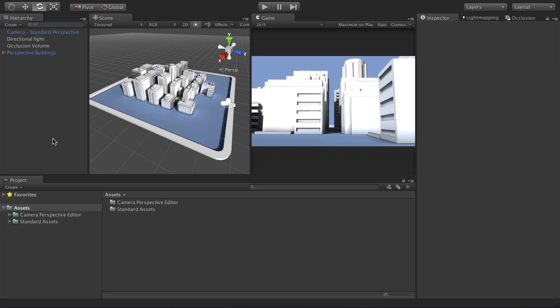Hi everyone, I'm Richard and I'll be walking you through this demonstration of Camera Perspective Editor for Unity. I'm going to jump in and show you how to set up a camera from scratch with this new tool and then go through each of the controls available.